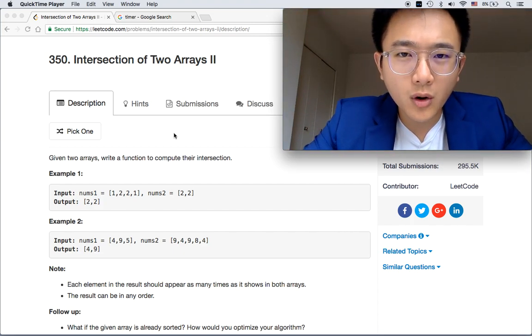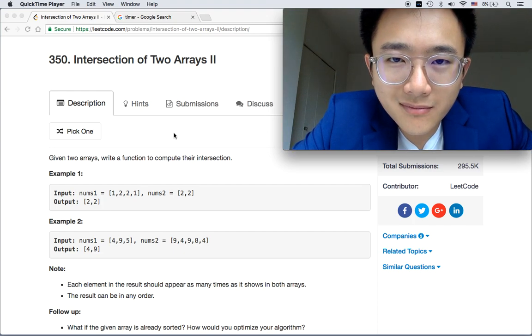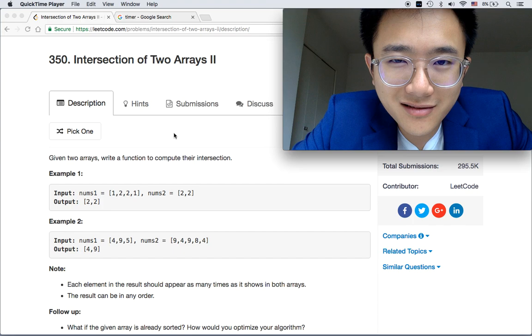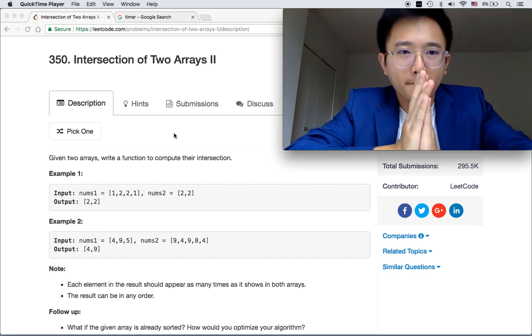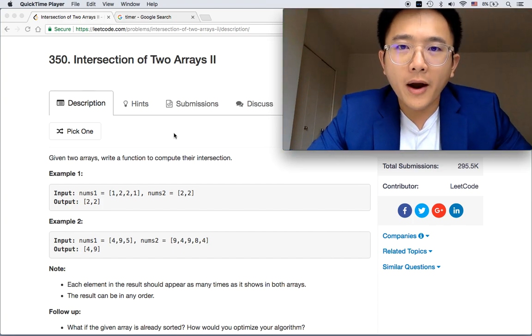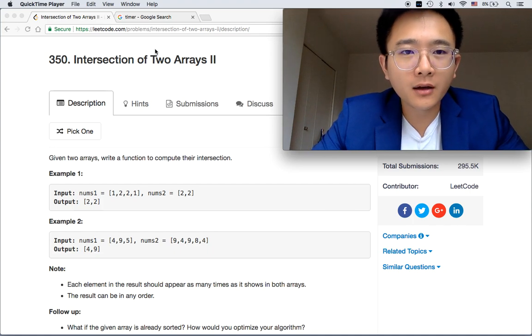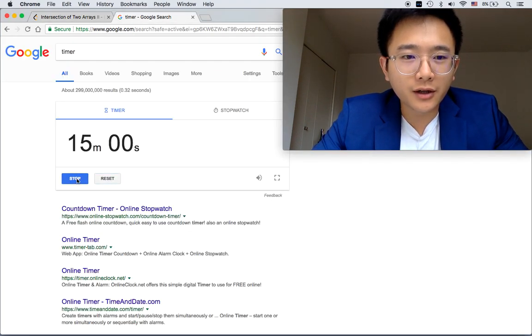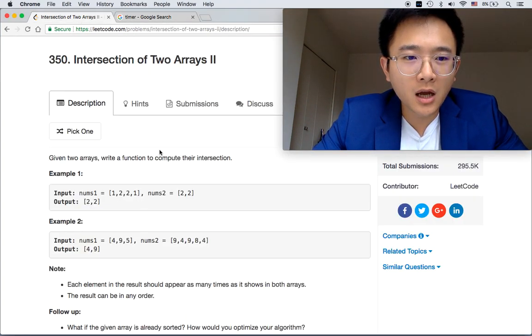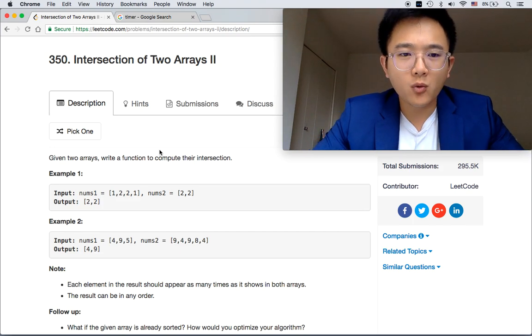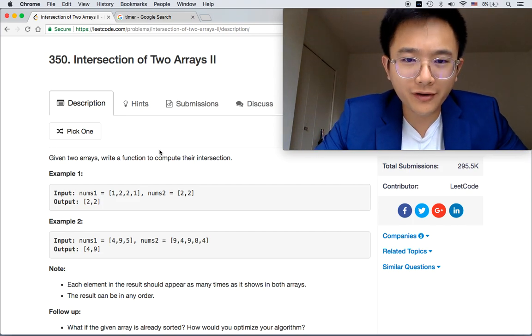Intersection of two arrays. Are you ready for some intersection? Let's get started. Given two arrays, write a function to compute their intersection.